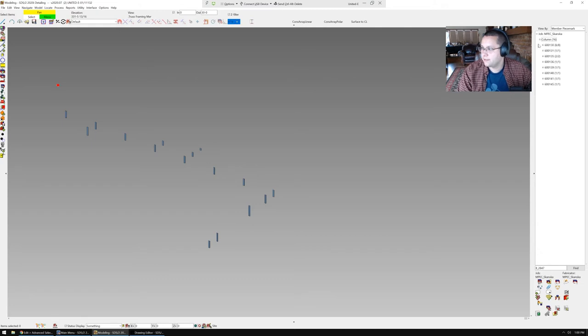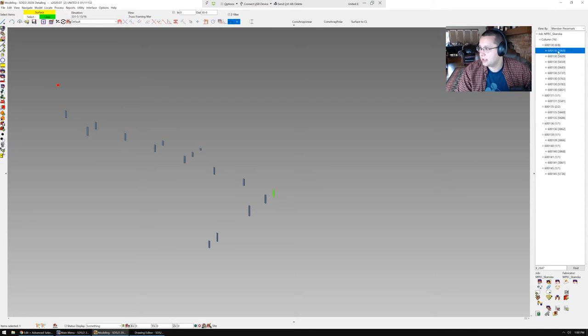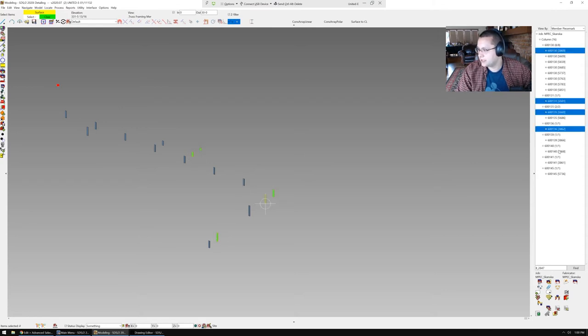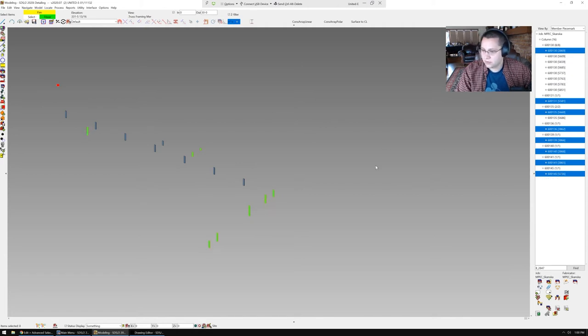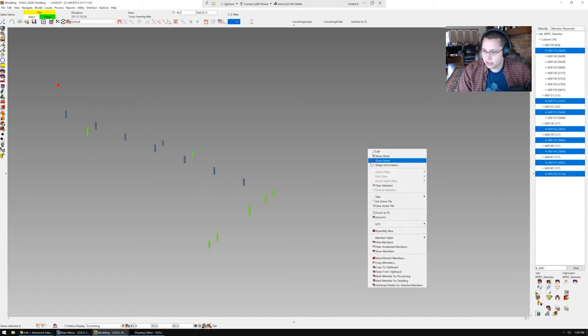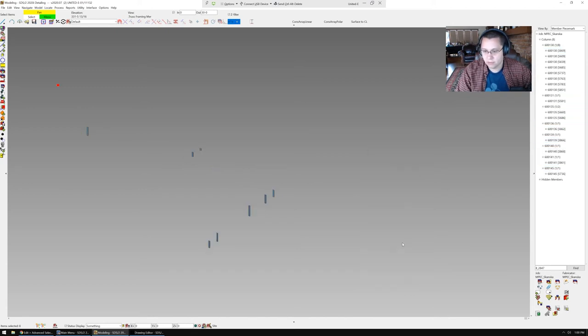We're going to right click on this and select expand all, and then we're just going to control click the top one in each of these piece marks. And then we're going to click in the model window, and we're going to say hide unselected members. Boom.